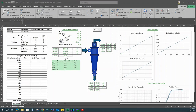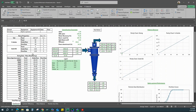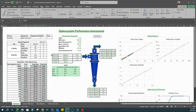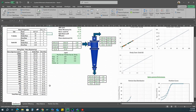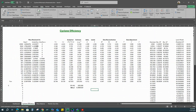For the sizing data, these are our raw data. Once you put everything in, I'll go over to the cyclone efficiency tab. Since all equations have been input already, everything is calculated there.